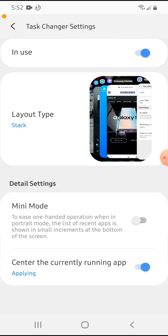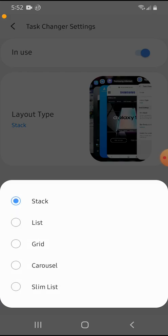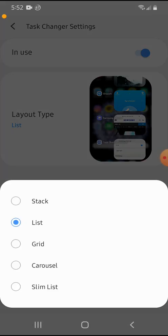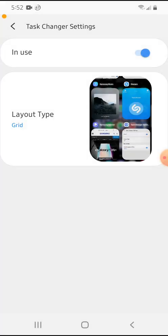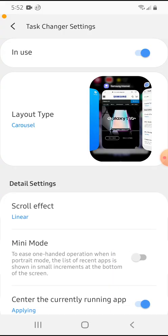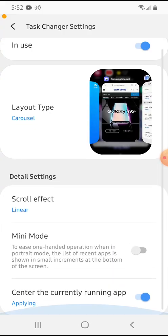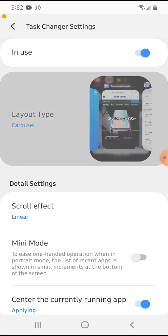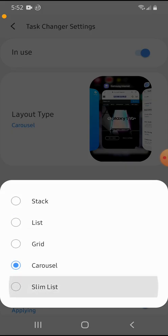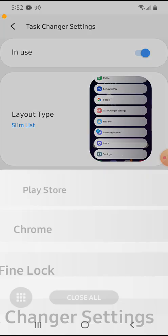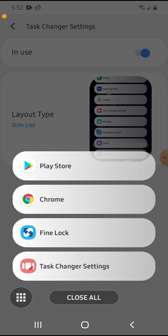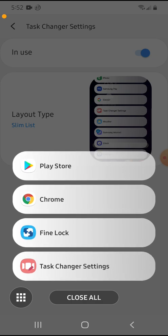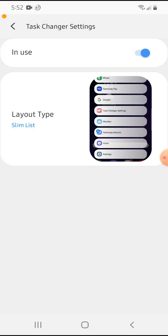I can have the stacks, I can have lists, form, grid, carousel, so I have mini mode on carousel if I wanted to, I can have slim list. I like slim list, so see.